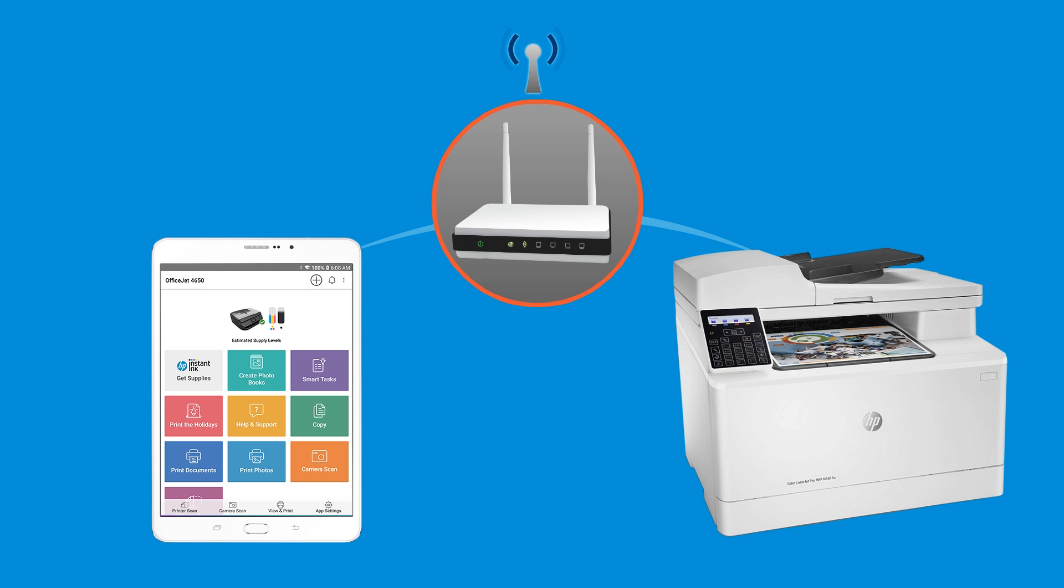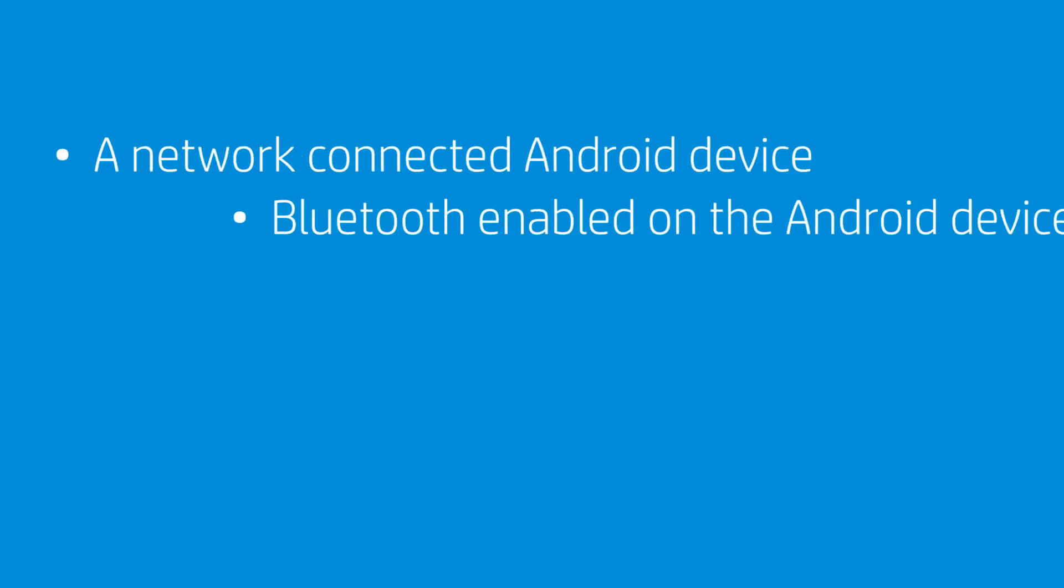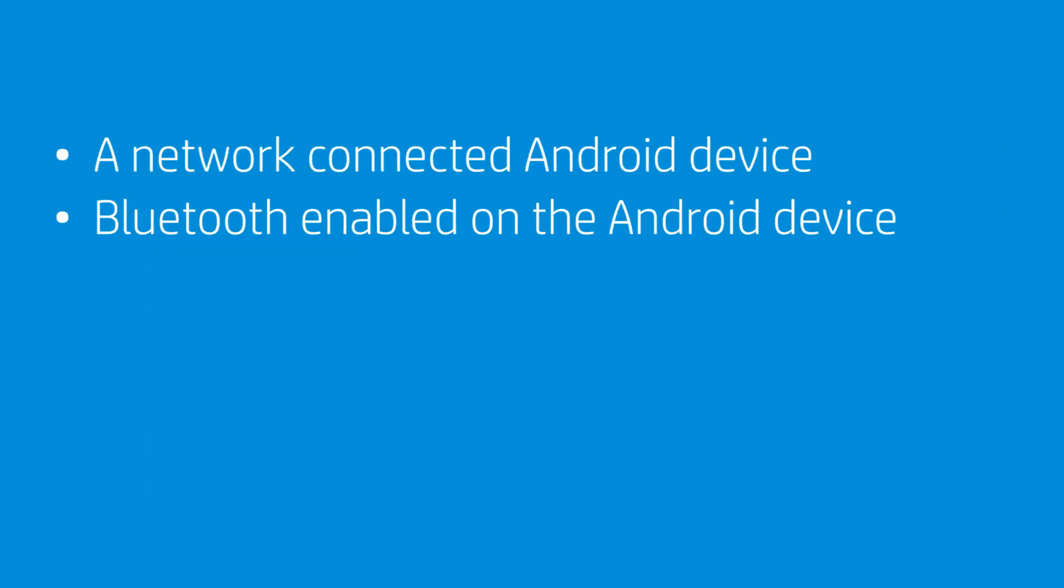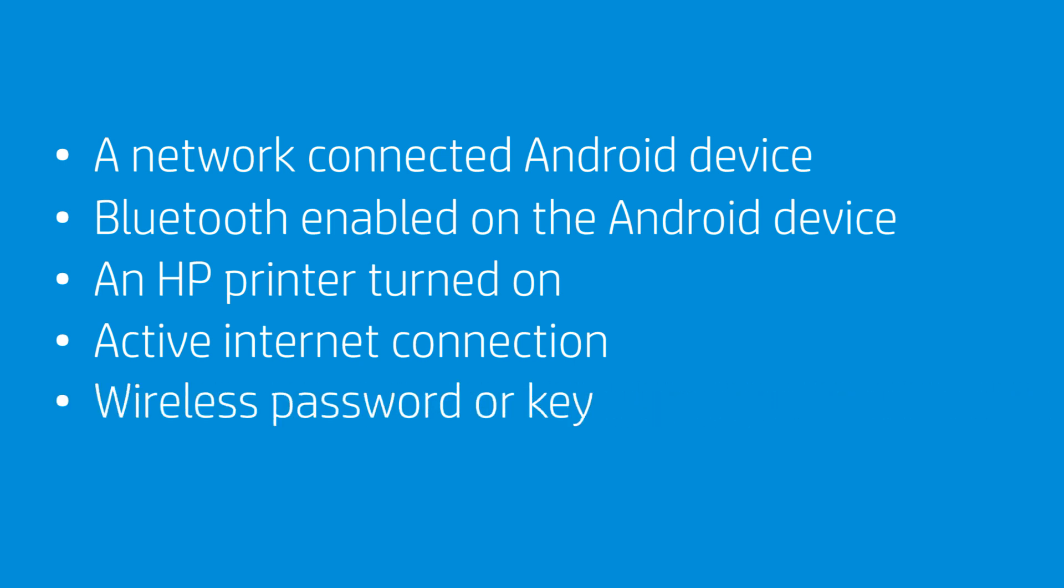To successfully set up and install your printer, gather the following materials and information: an Android device with Bluetooth enabled that is connected to the wireless network in which you want to connect your printer, an HP printer turned on and in a ready state, an active Internet connection, and the wireless network password or key if required by your network.